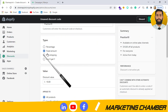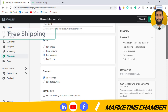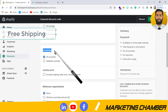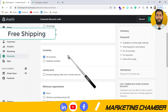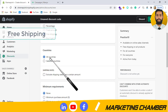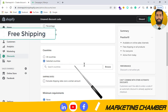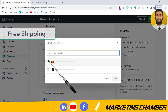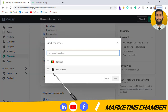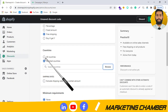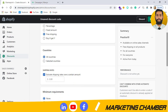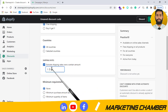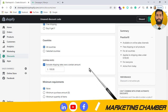The Free Shipping option has two conditions: countries and shipping rate. You can offer free shipping to all countries, a domestic country like Portugal, or the rest of the world. For example, if someone purchases $100 from your store, they will get free shipping.